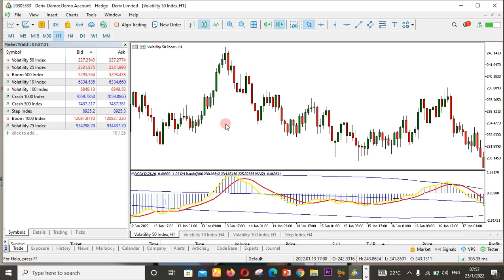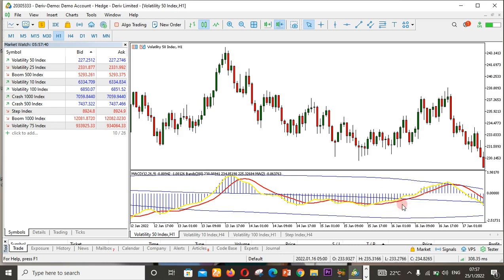Hello traders, this is Courage from tradingwithtan.com. In this video, I'm going to show you how to place two or more indicators on one indicator window for MetaTrader 5 on your PC.